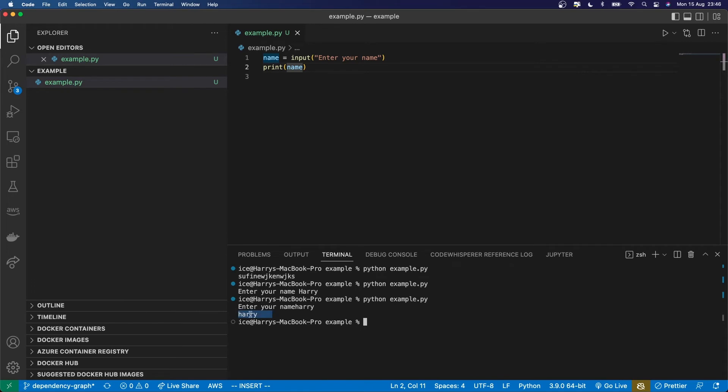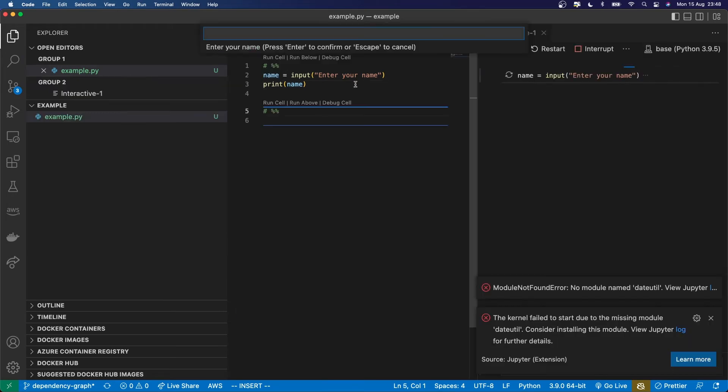And there it printed the name. So if I run this in interactive mode, either by using these magic comments, or if I would run this in a Jupyter notebook,